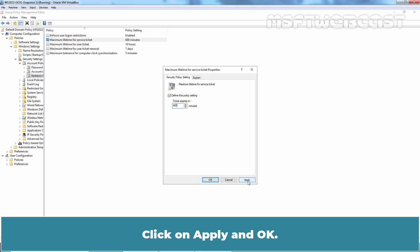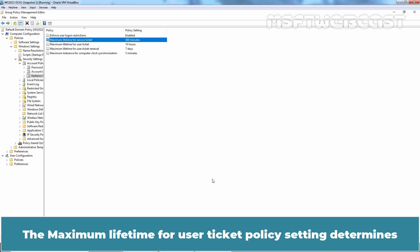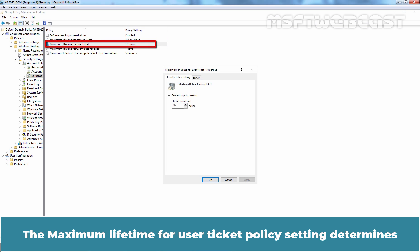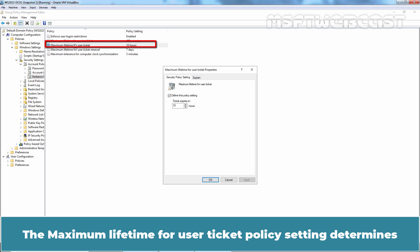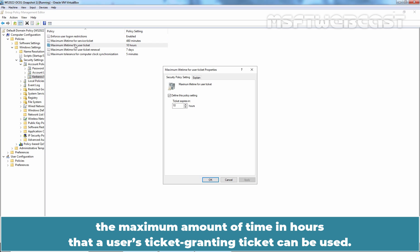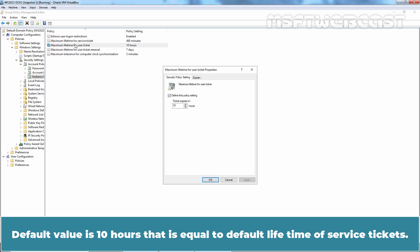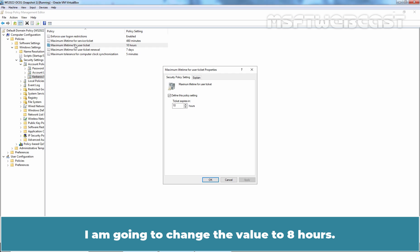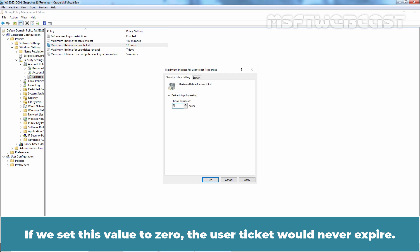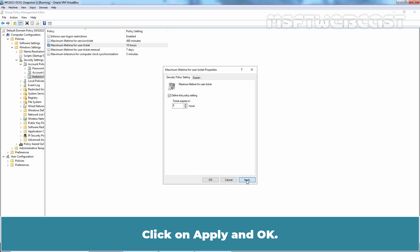Click on Apply and OK. The Maximum Lifetime for user ticket policy setting determines the maximum amount of time in hours that a user's ticket granting ticket can be used. When a user's ticket granting ticket expires, a new one must be requested or the existing one must be renewed. Default value is 10 hours. I am going to change the value to 8 hours. If we set this value to 0, the user ticket would never expire. Click on Apply and OK.